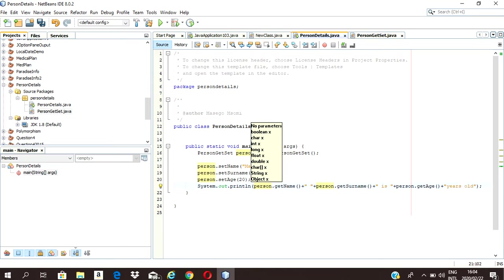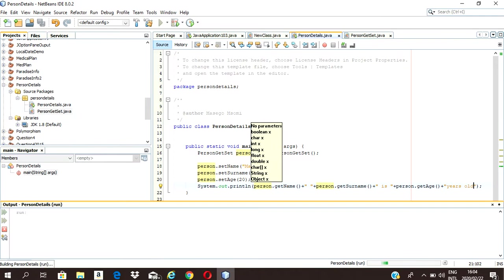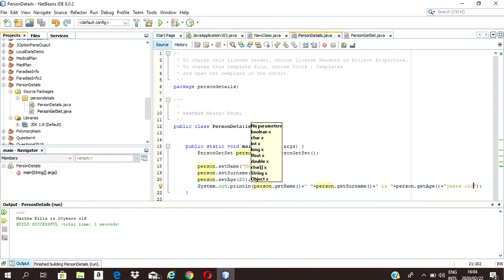Let's just run that and see what should be displayed — my name, surname, and age. There it is: Martha Ellis is 20 years old. So that is how you use your get method.